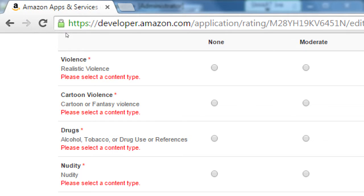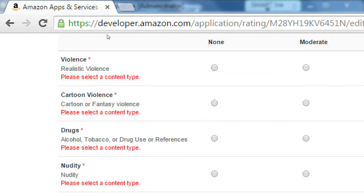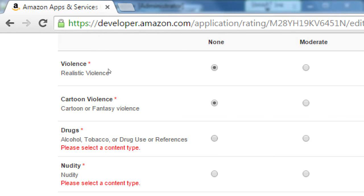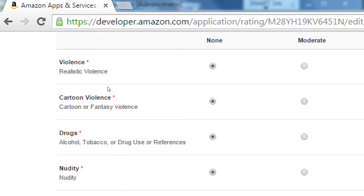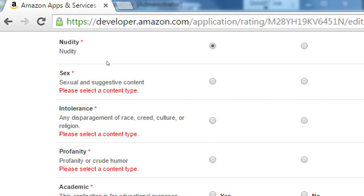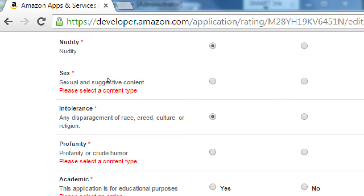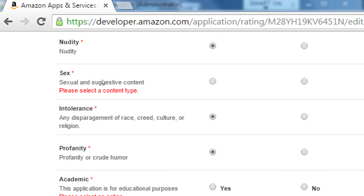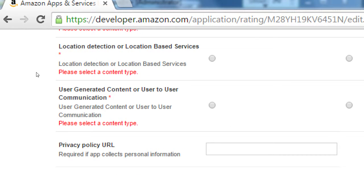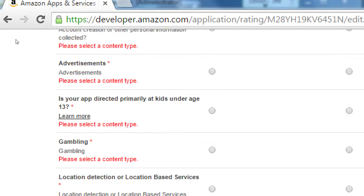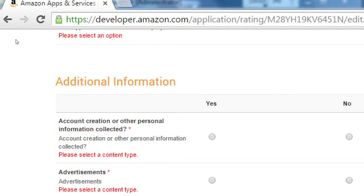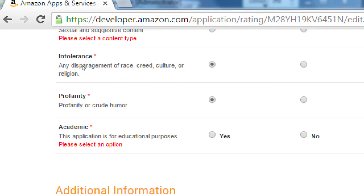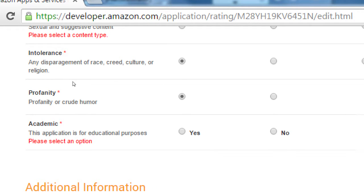How much violence does our app have? None. How much cartoon violence? None. How much drugs? None. Nudity? I don't think so. Intolerance? Nope. Profanity? Nope. Academic. This application is for educational purposes. Yes. Additional.